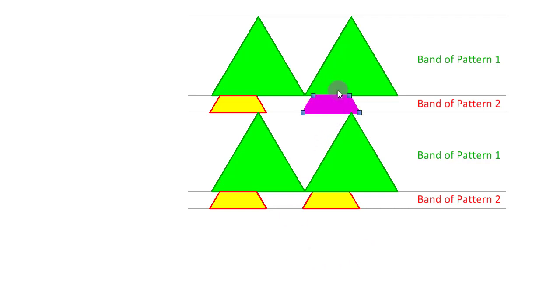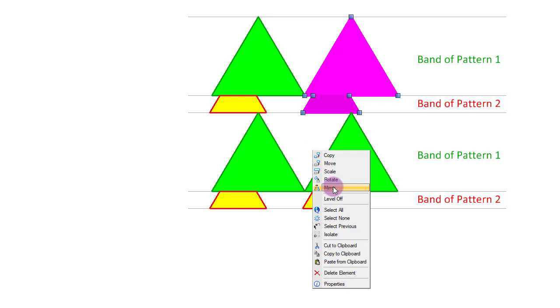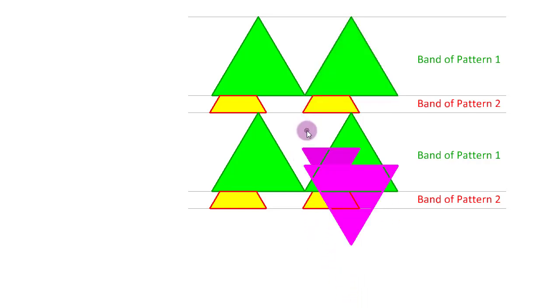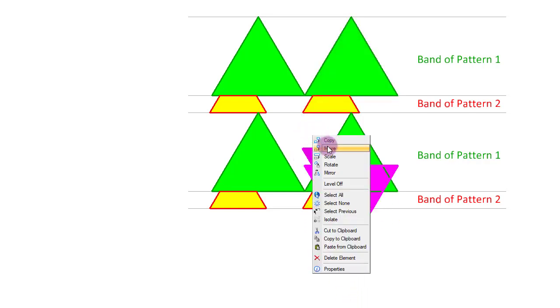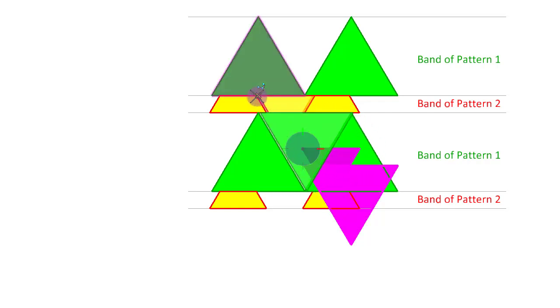For that, I am going to select one arrowhead. Let's mirror that upside down like this. And then move it to check whether it fits in this gap or not. It fits beautifully.